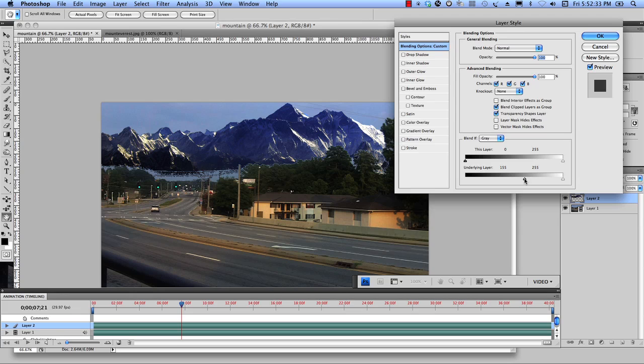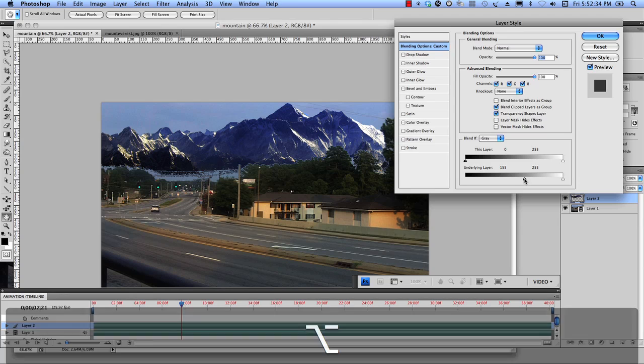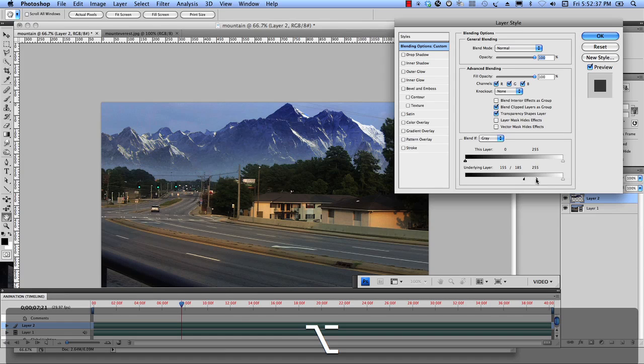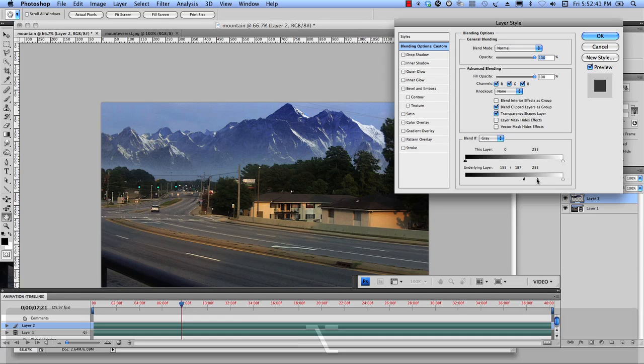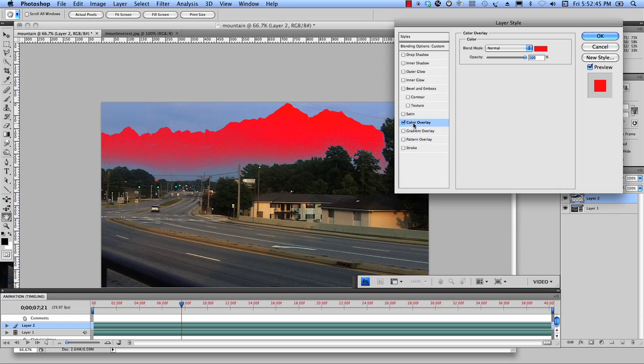And then I'm going to hold down my option key, Alt on PC and let that fade up a little bit. All right. Go to the mouse, let go of the keyboard and next let's click on color overlay.